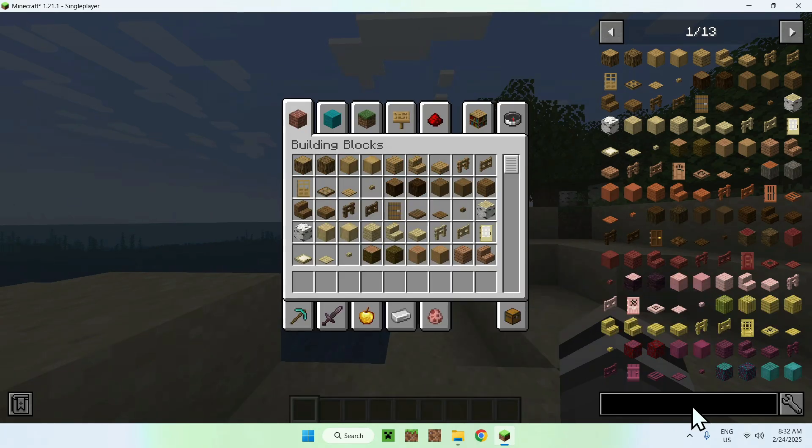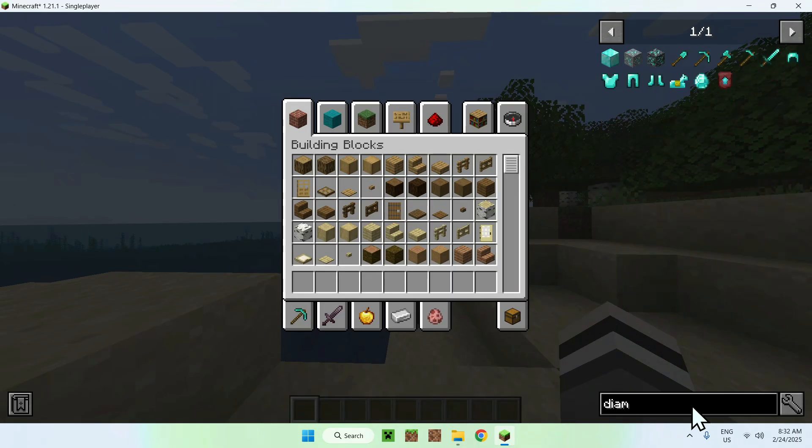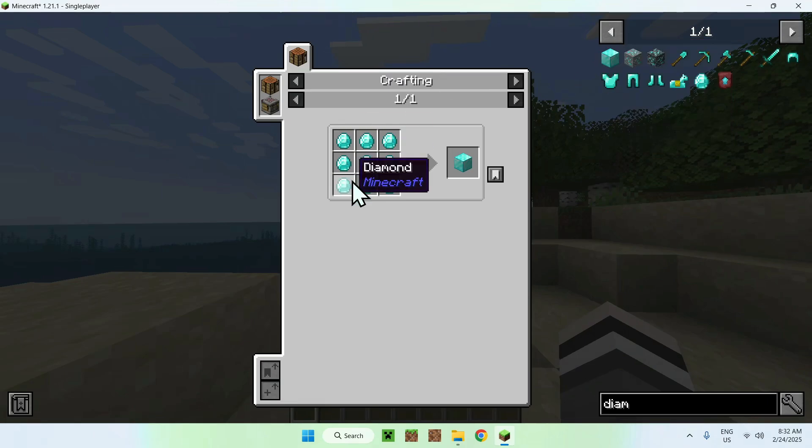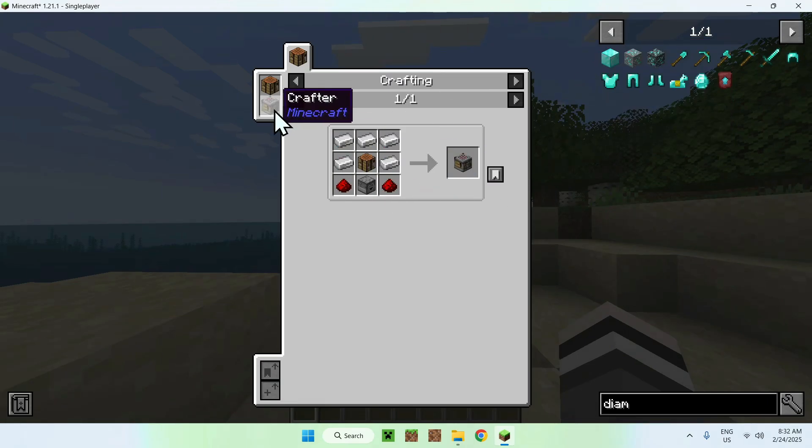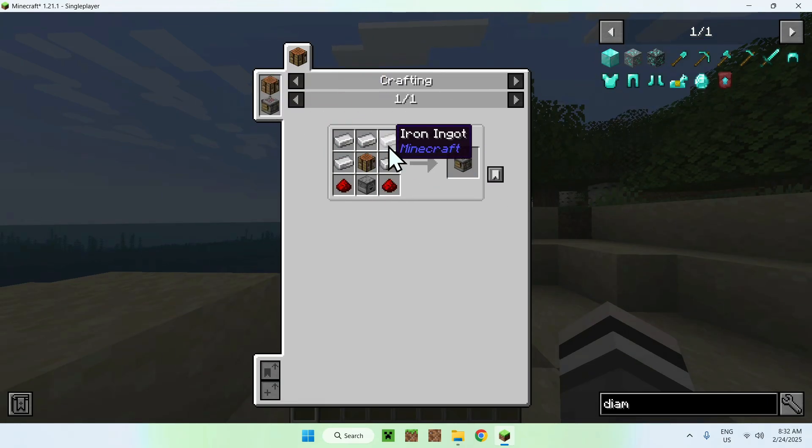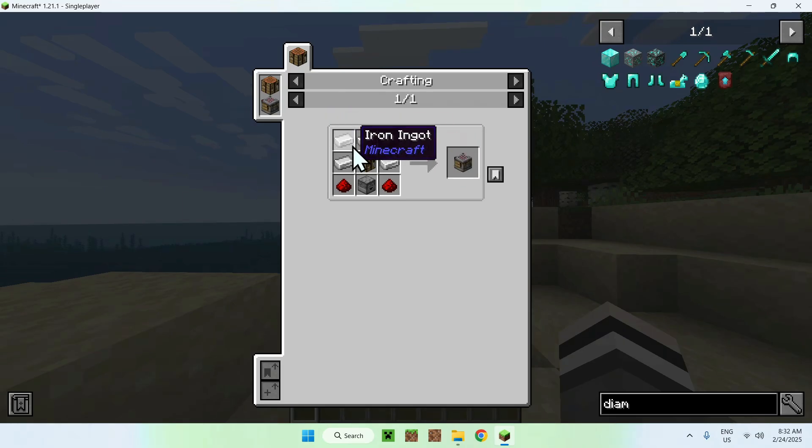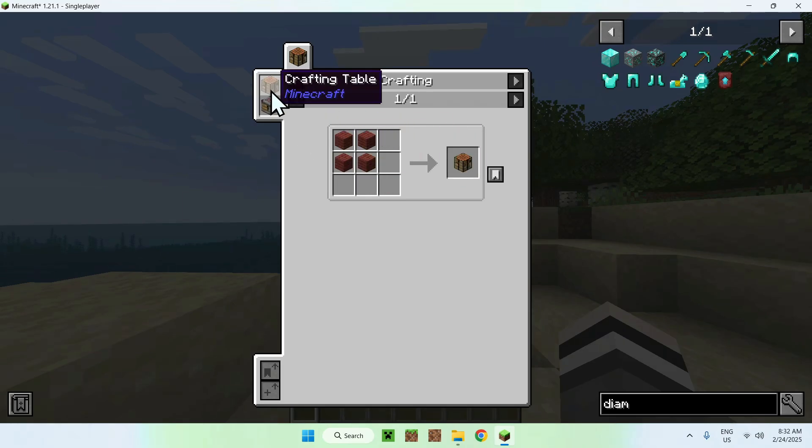So, for example, if we do diamond blocks or diamonds, we need nine diamonds here. And the crafter, of course, just a recipe for the crafter itself.